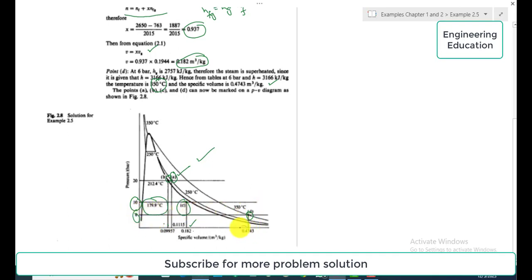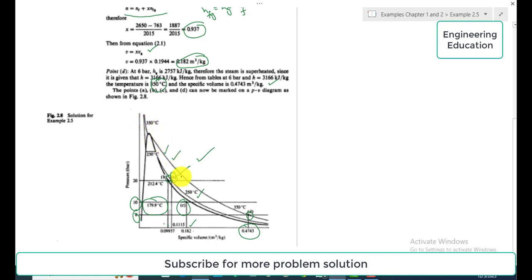Point D is at pressure 6 bar, specific volume 0.4743 m³/kg, and temperature 350°C. The constant temperature lines on the P-V diagram are also indicated: 350°C, 250°C, 212.4°C, and 179.9°C correspond to the four plotted points. These isothermal curves are visible across the superheated and wet regions of the diagram.